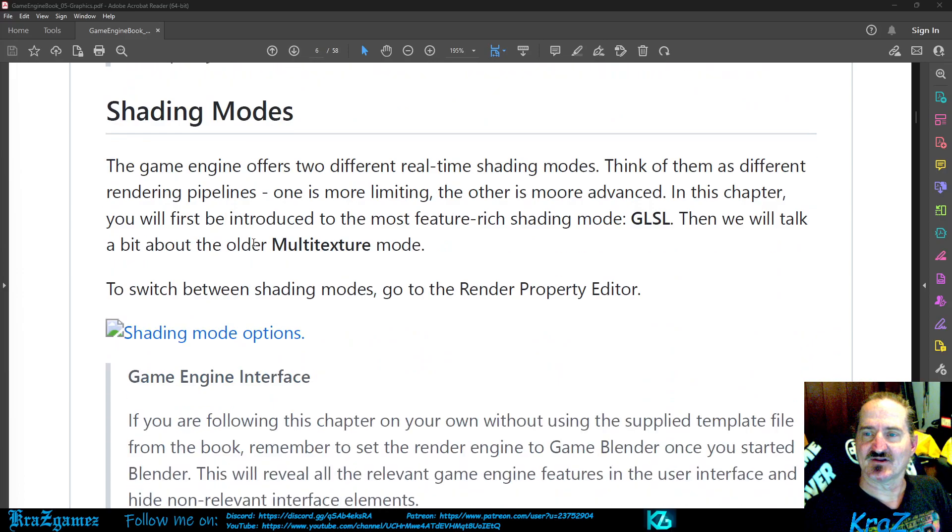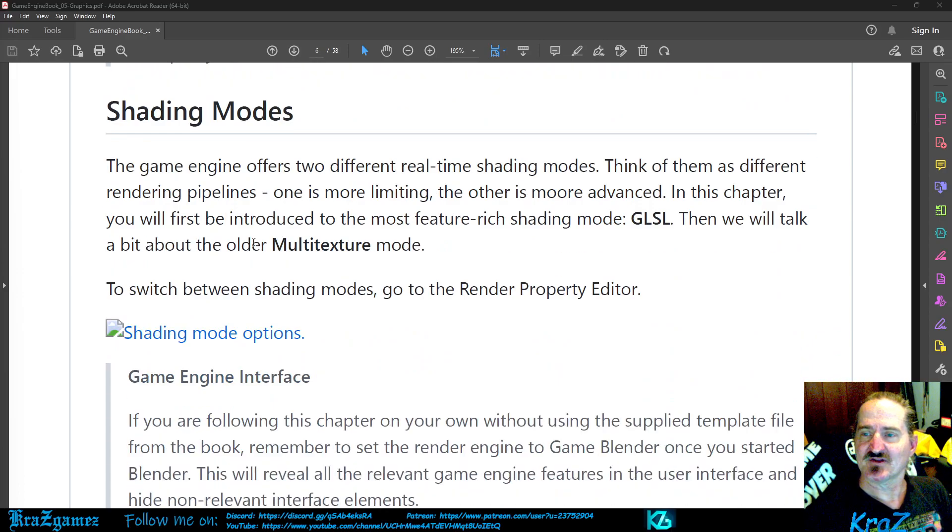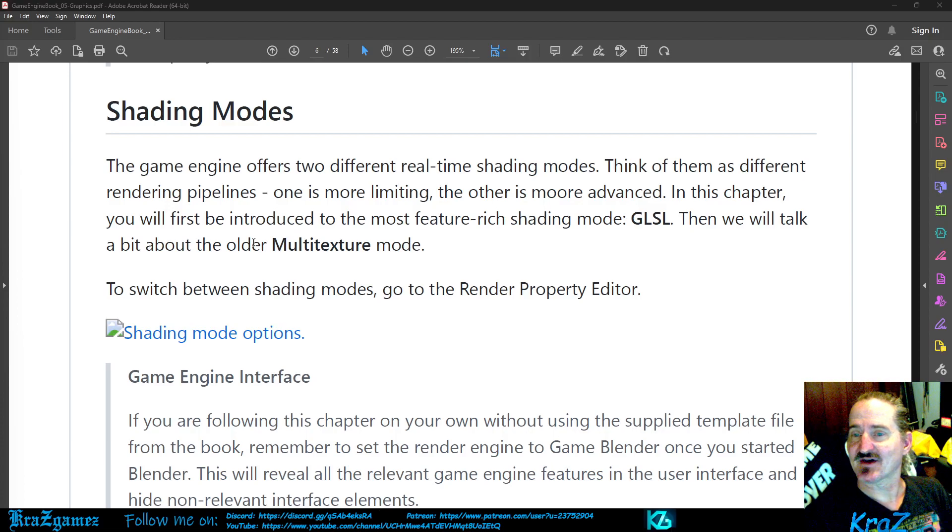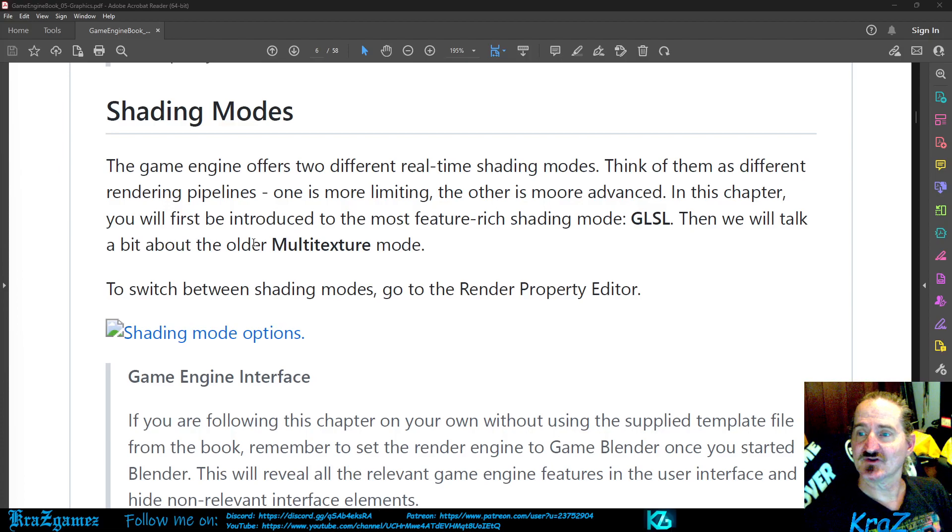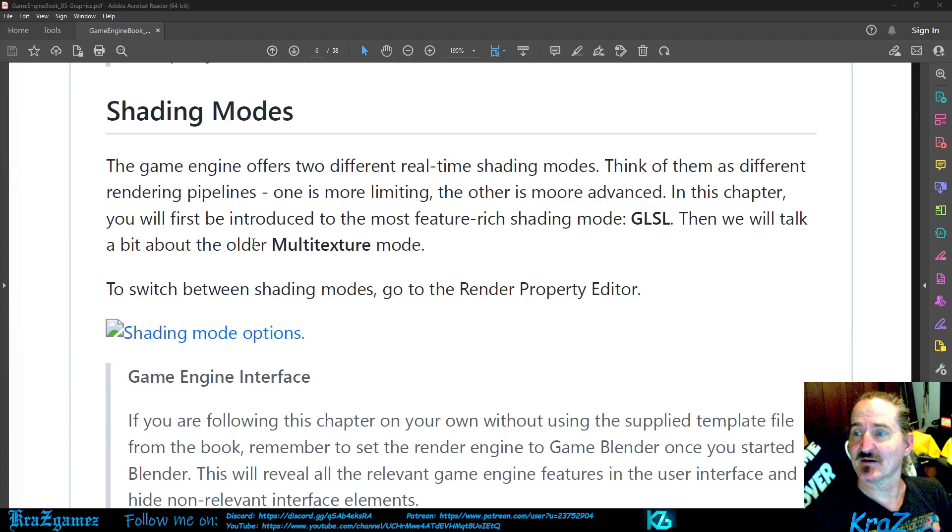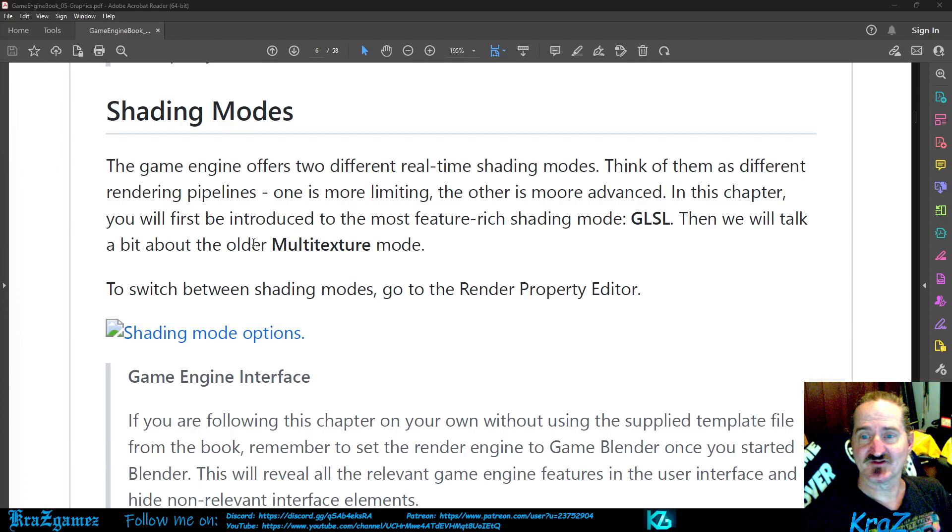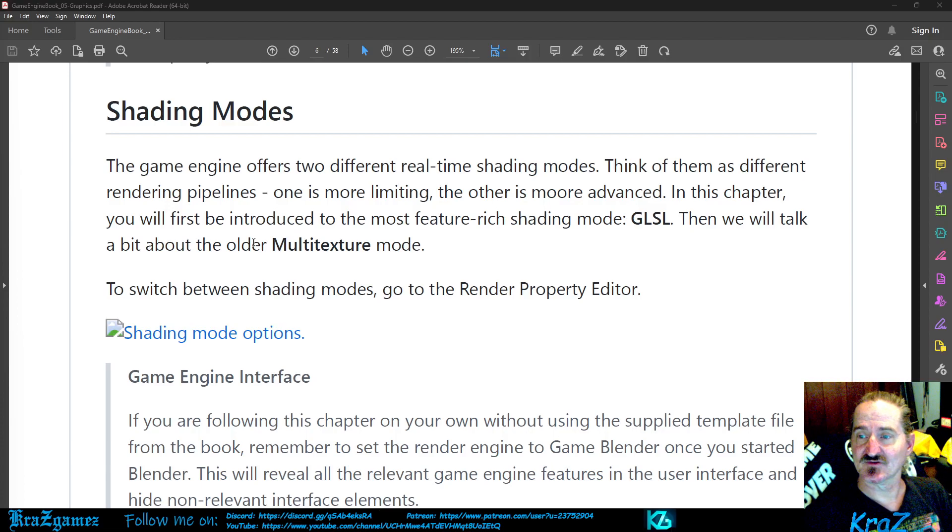Shading Modes: The game engine offers two different real-time shading modes. Think of them as different rendering pipelines. One is more limiting and the other is more advanced.